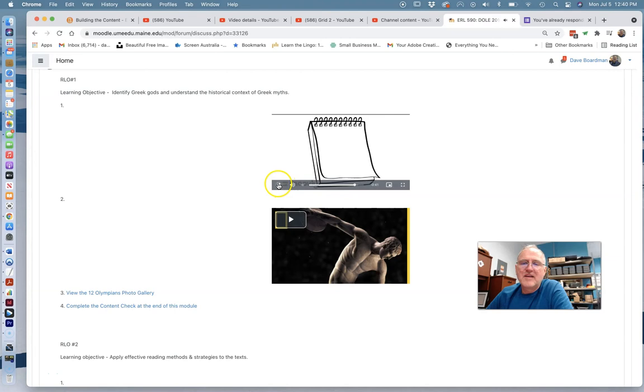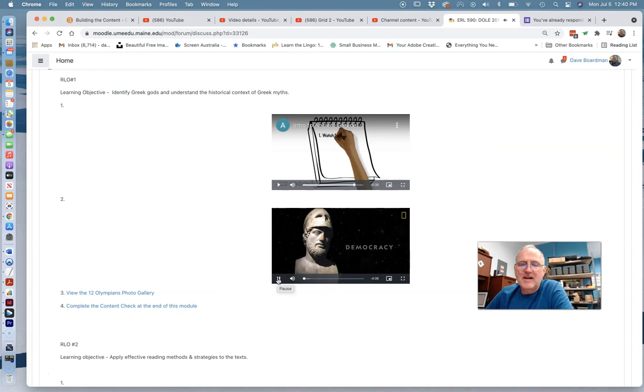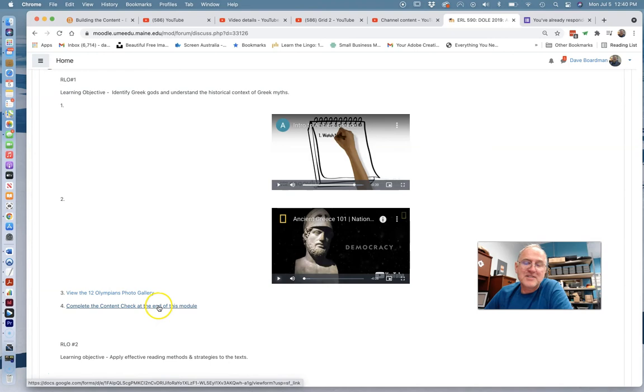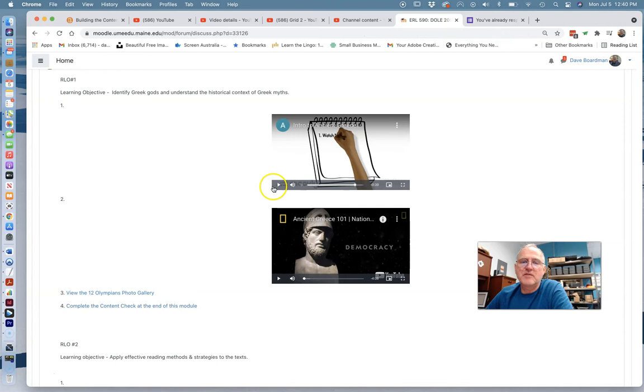And they used this kind of fun thing called Movely to create really the instruction piece of this. So pretty short, four minutes. They then direct them to a National Geographic clip, about four minutes. And they also direct them to a photo gallery. And then they have them complete kind of a content check, which I think in their case was a survey. They used Google Docs. Just kind of a did you know this, like a did you learn this sort of approach. All right, so that's an RLO.